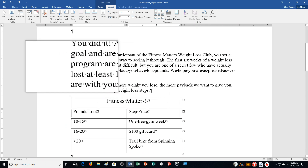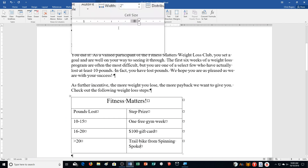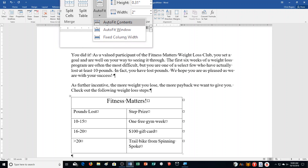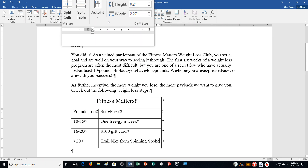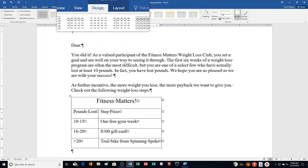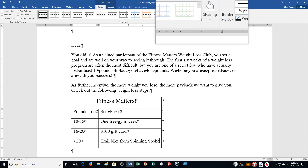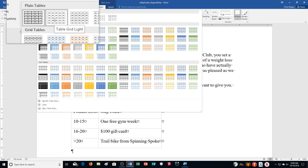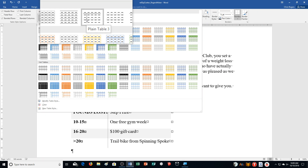Step E: Click AutoFit in the Cell Size group and select AutoFit Contents, which changes cell sizes to fit whatever words are in there. Then click the Table Tools Design tab and click Plain Table 3 in Table Styles. Hover over them until you find Plain Table 1, Plain Table 2, and Plain Table 3.